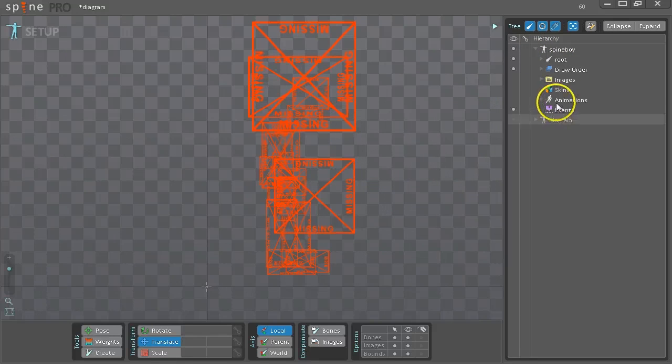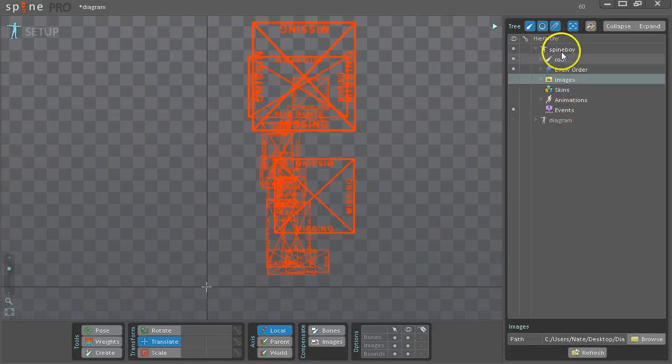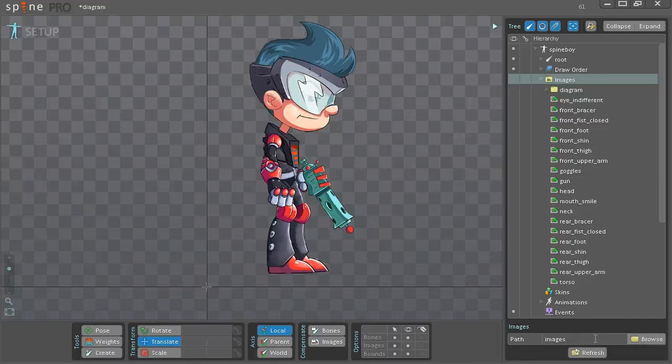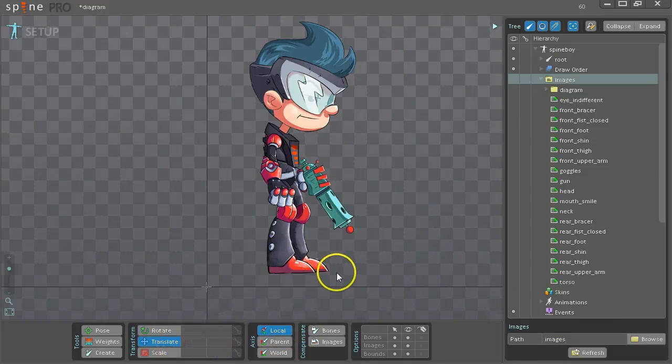The images can't be found, so go to the Images node in the tree, set the path to Images, and now Spine can find the images.